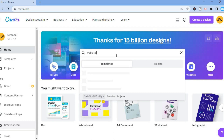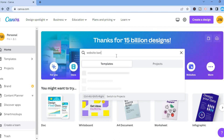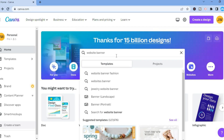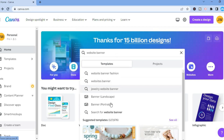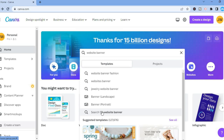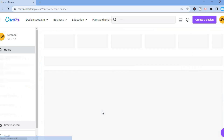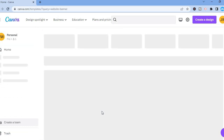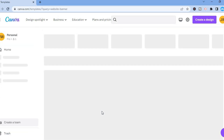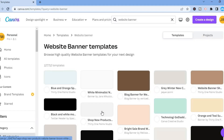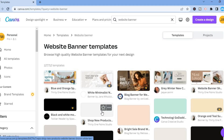The reason why I would prefer to type 'website banner' in the search bar is because it shows you numerous templates that you can choose from. With this approach you'll be able to get your creative juices flowing, as you can see the different templates that you can select and add your own touch to.